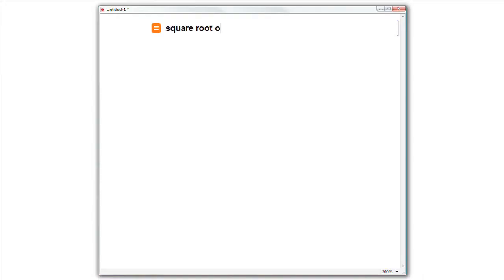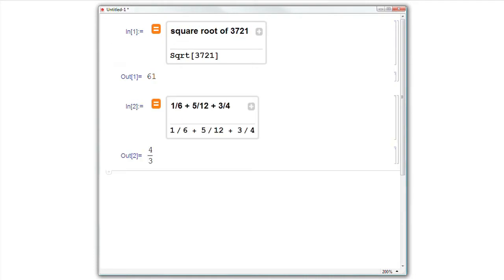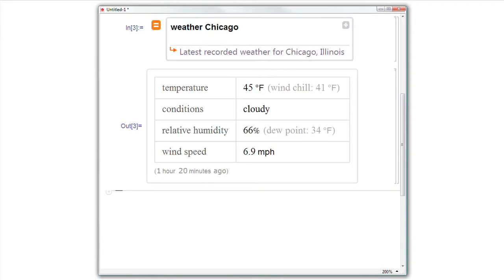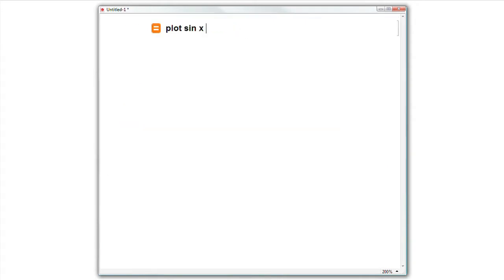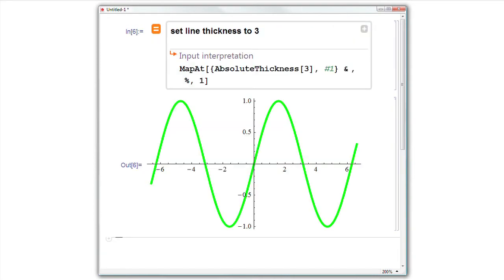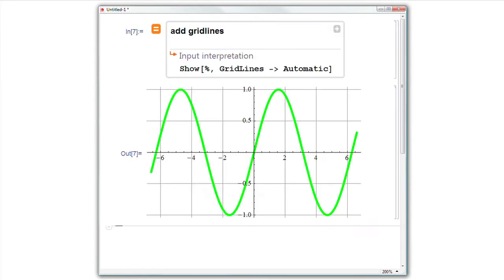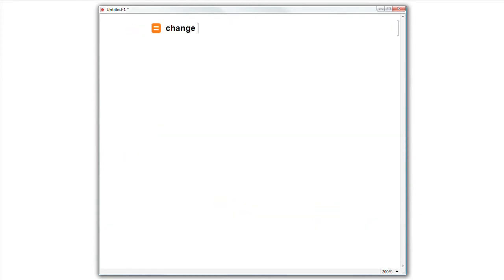There are two ways we're using freeform linguistic input in Mathematica. One is just to write in calculations, math, data, because we can pull from the full set of Wolfram Alpha data. Secondly, to operate existing functions and options in Mathematica, to have a quick and easy way, like add grid lines to a graph. Both of these improve ease of use quite dramatically.